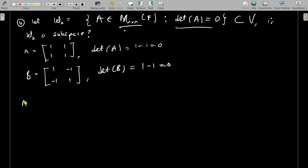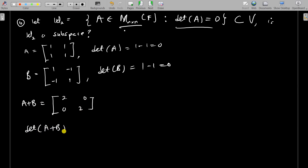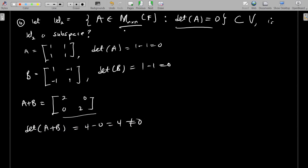Now look at A + B: you get [[2,0],[0,2]], and det(A+B) = 2×2 − 0 = 4, which is not zero. So A+B does not belong to W2. This violates the closure under addition requirement. By counterexample, W2 is not a subspace. More generally, det(A+B) ≠ det(A) + det(B), so knowing det(A)=0 and det(B)=0 does not guarantee det(A+B)=0.